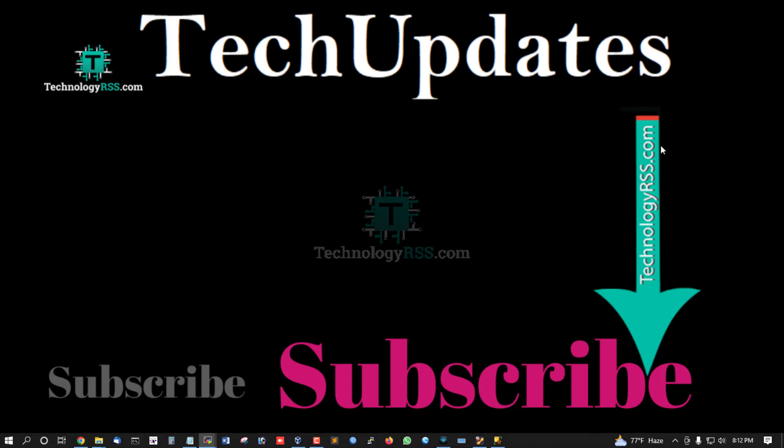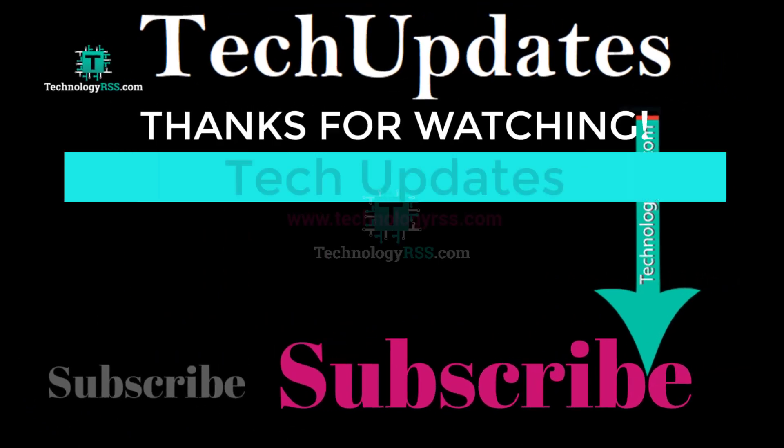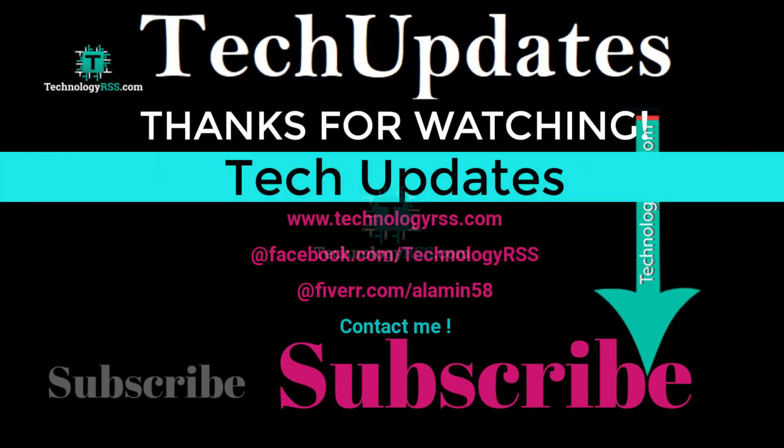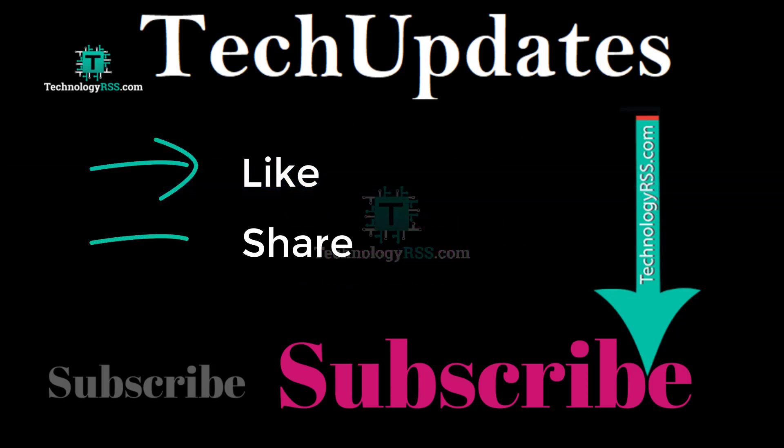Thank you so much for watching this video. If you like this video, please submit your valuable comments. Please subscribe to my channel, like and share with others, and don't forget to press the bell icon to get the first notification.